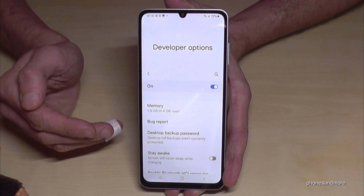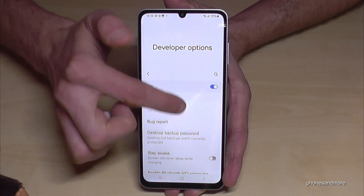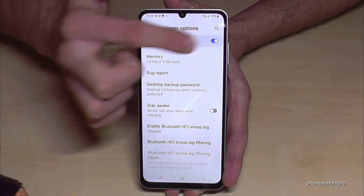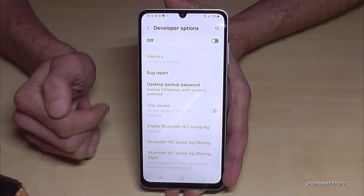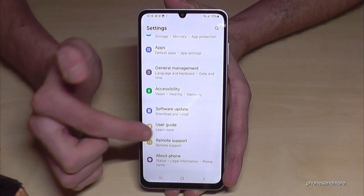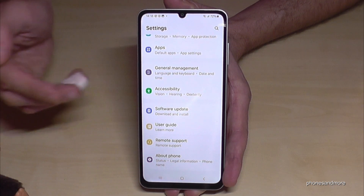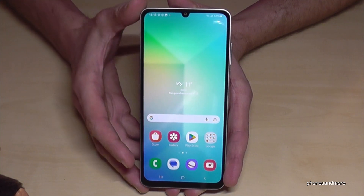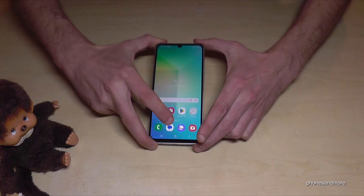If you are done with the stuff you wanted to do, you can also disable the developer options at the toggle on top. And then they will disappear — if you go back there are no more developer options below About Phone. But you can always get them back by just tapping seven times on the build number, as shown before.